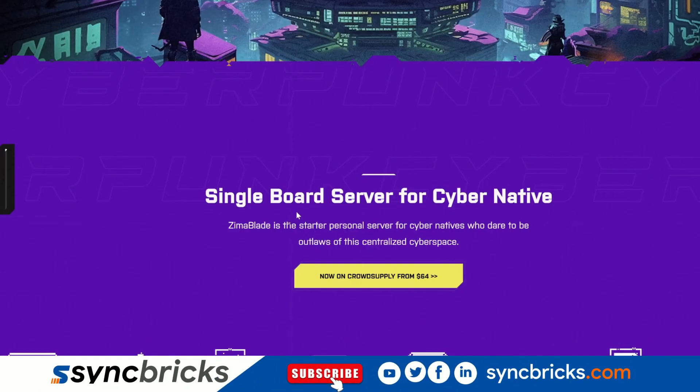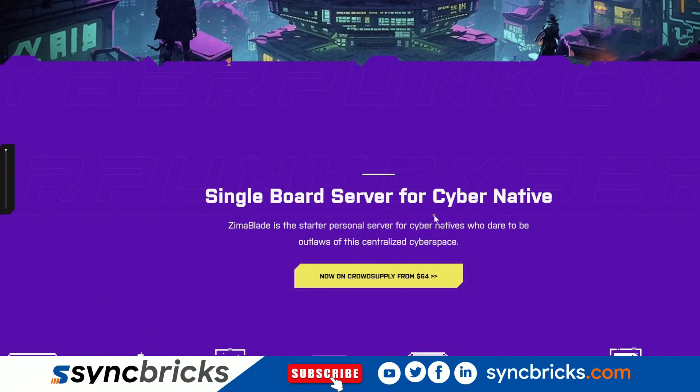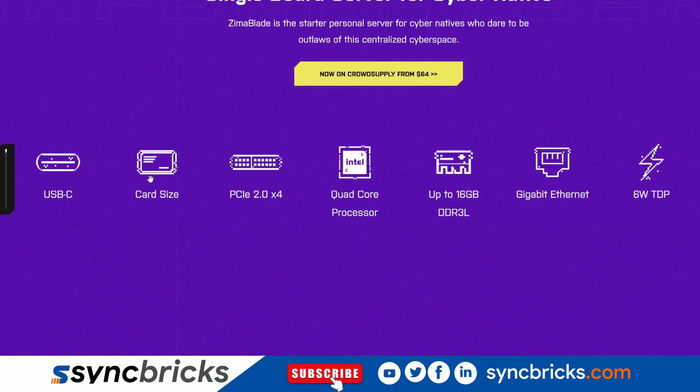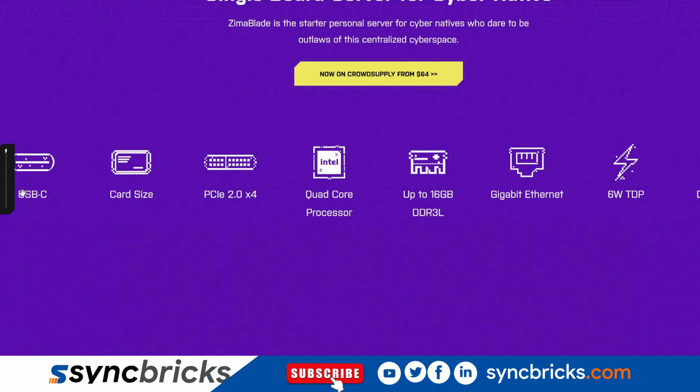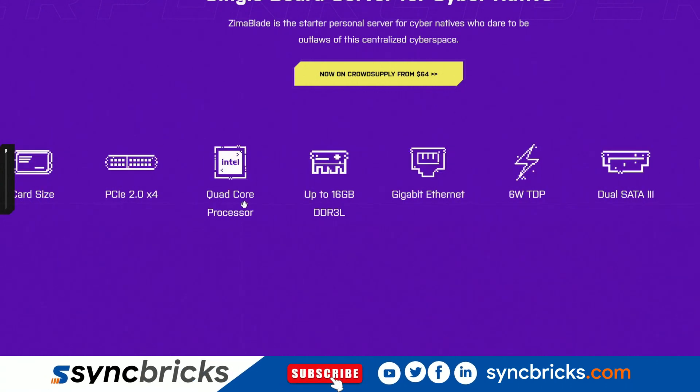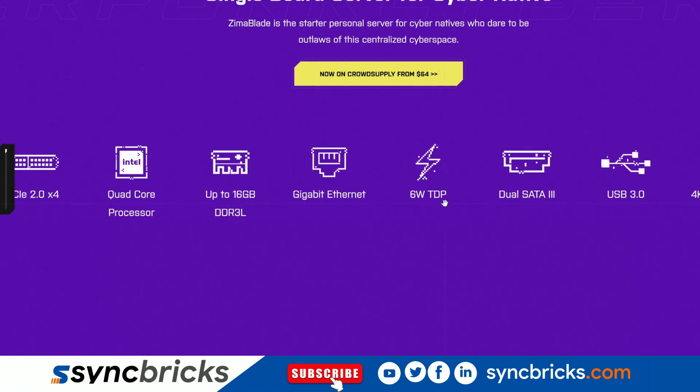Here is Zima Blade, the single board server for cyber natives. What comes inside this? 60 hertz video, USB-C, PCIe Express, quad core processor, up to 16 GB of DDR3L RAM, gigabit ethernet, 6 watt TDP power, dual SATA 3, USB 3.0 and so on.